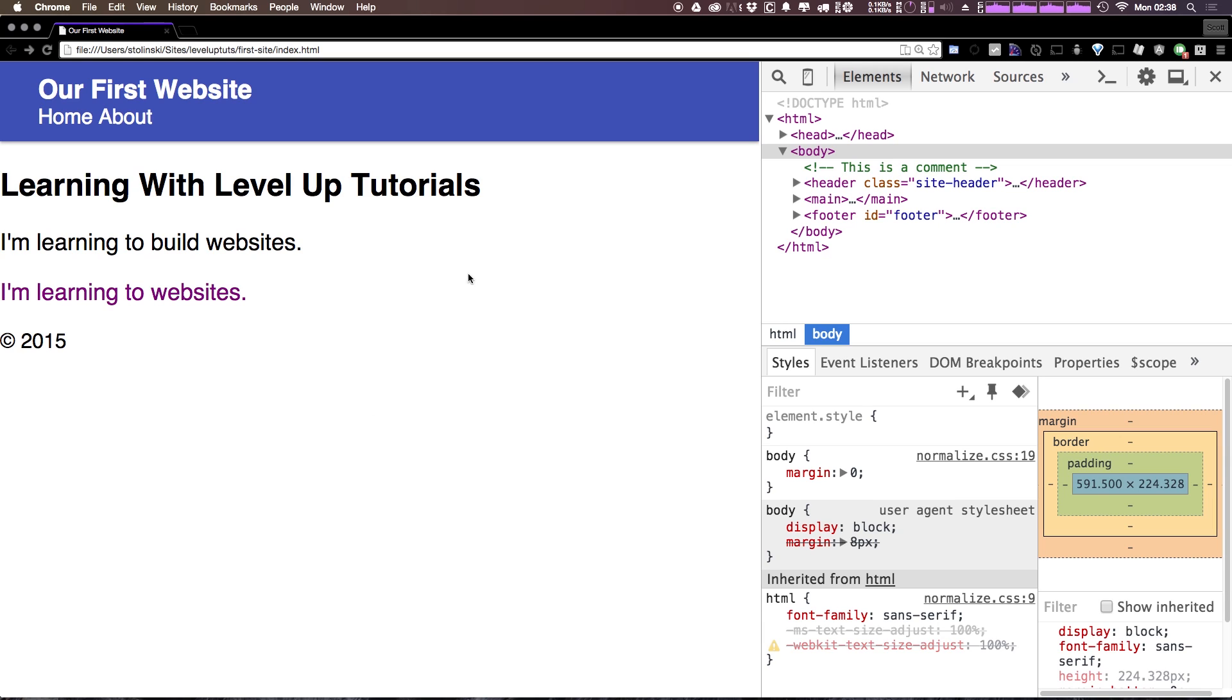So in the next video, we're going to be explaining floats within CSS and what floats can do to your layouts. So as always, this is Scott with Level Up Tutorials. If you have any questions or comments, please leave a comment in the video, hit me up at Twitter or Facebook at Level Up Tutorials. I love to hear from you. Thanks for watching and I'll see you in the next one.